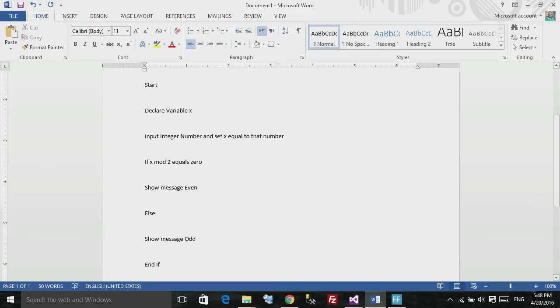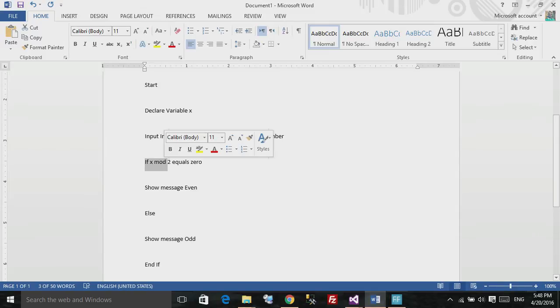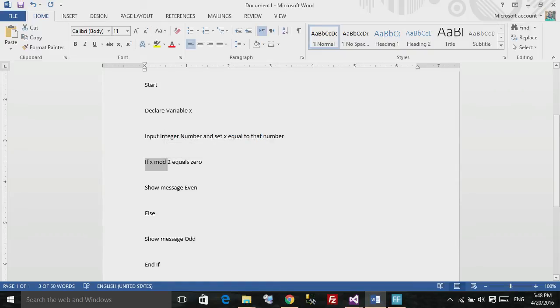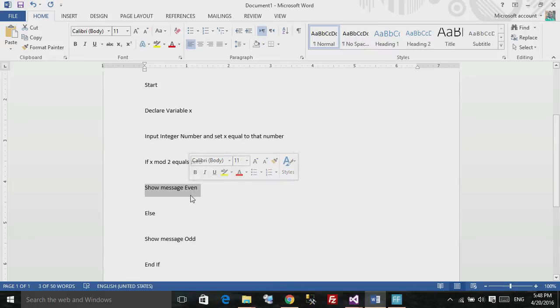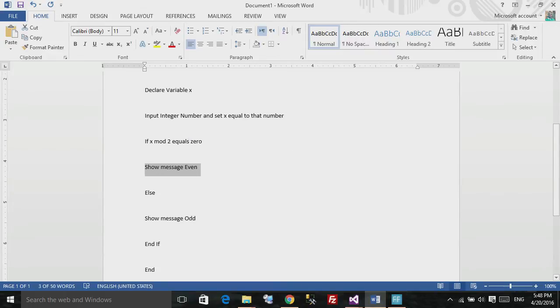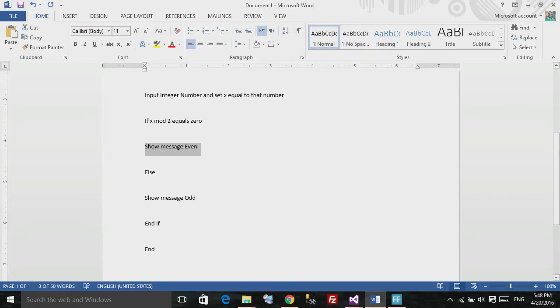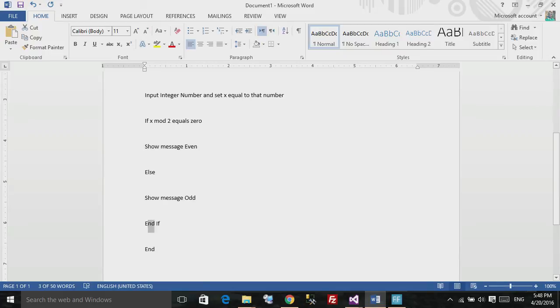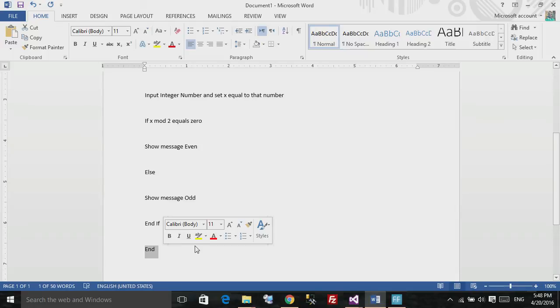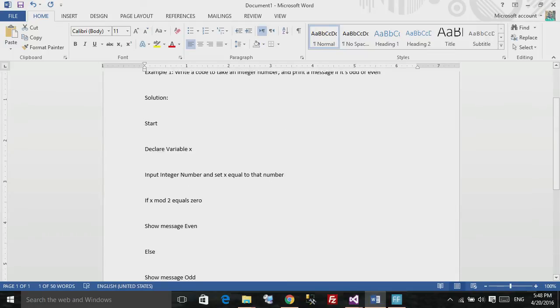Right here I told it to take an integer number or input it and set x equal to that number. Now, we checked if x mod 2 equals 0. If it's equal 0, it's even. As you can see here, it should show a message even. If it's not even, it should show a message of odd. And here is an end if for this if statement and end for the whole program. As you can see, it's really simple. I used plain English.